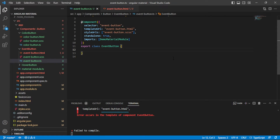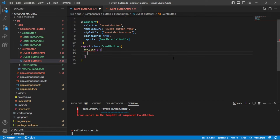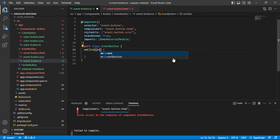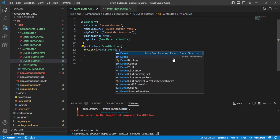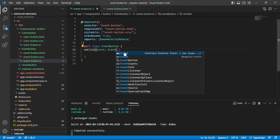Over here in our event button.ts file, inside of our class, I'm going to add the onClick function, and I'm going to pass in the event and give it a TypeScript typing of event.